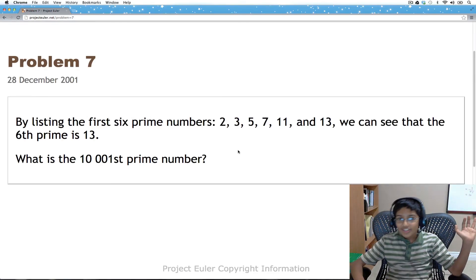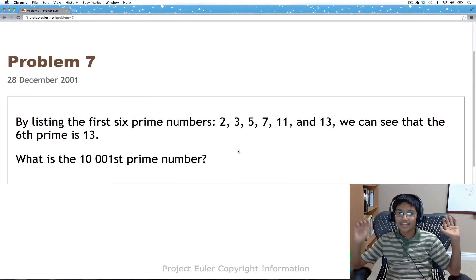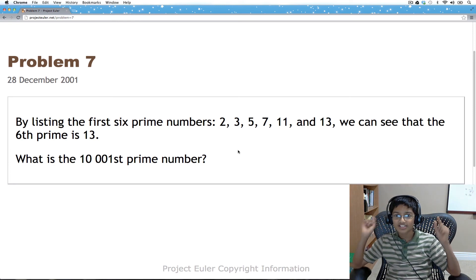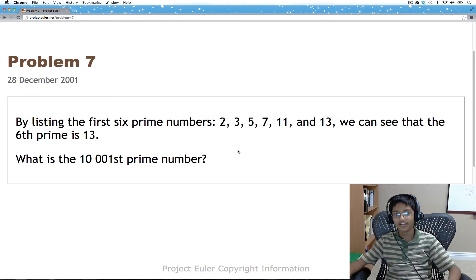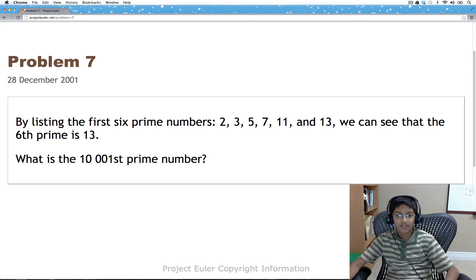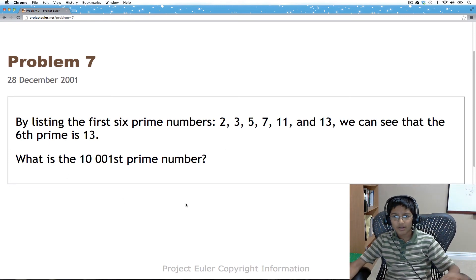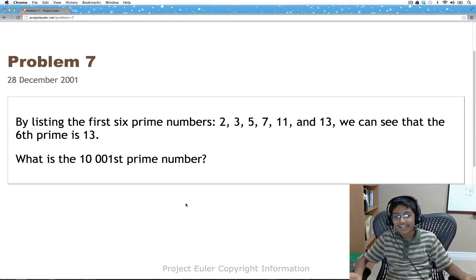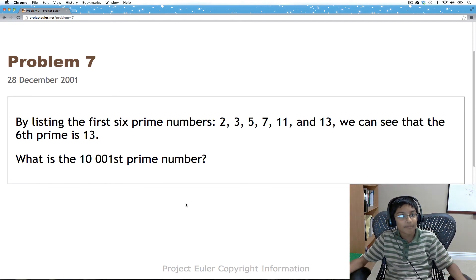Hi everyone, I'm Itch and today we're going to be solving problem number seven. Looking at this problem, we know that what we need to find is the nth prime number.